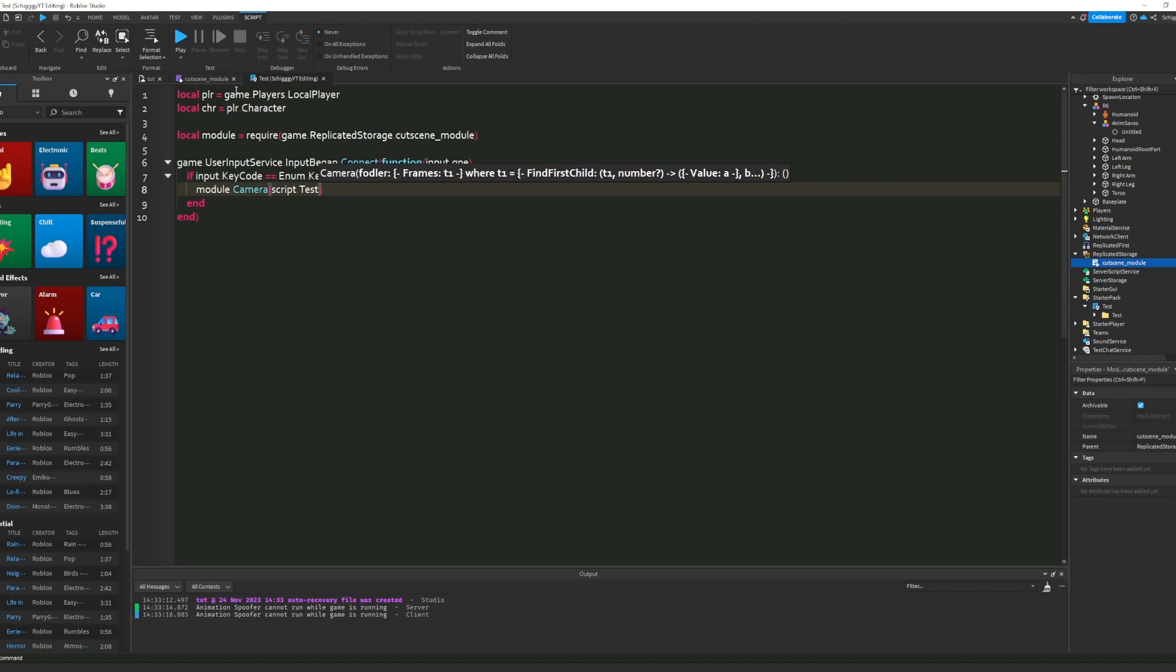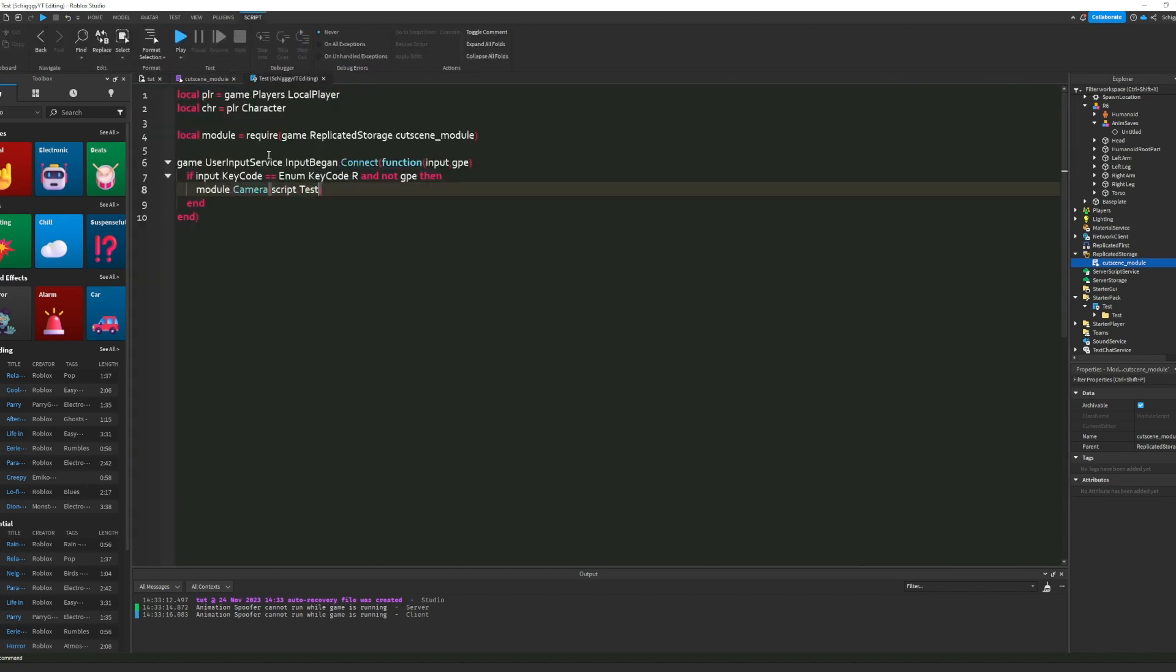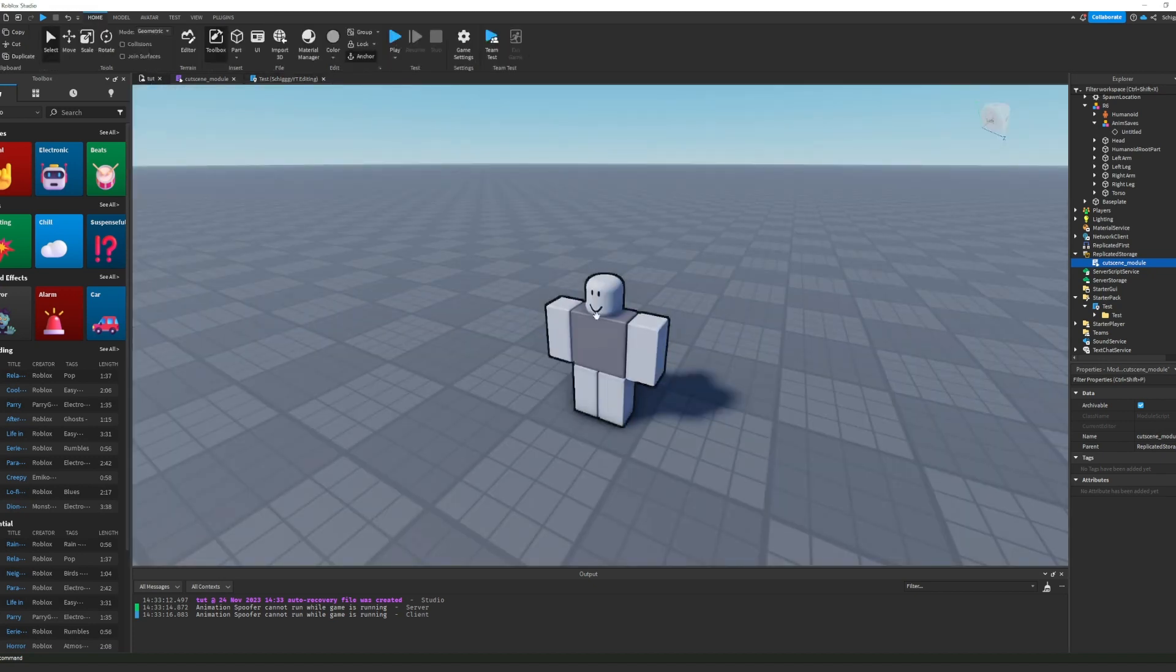And that's pretty much it. So if we press the key R, our cutscene we just made should play.